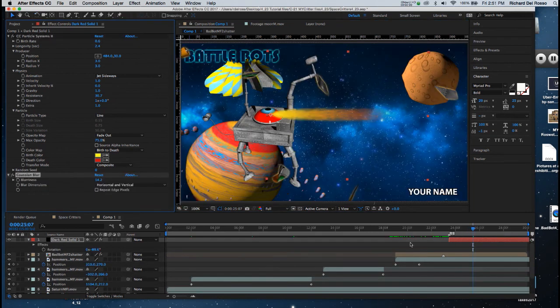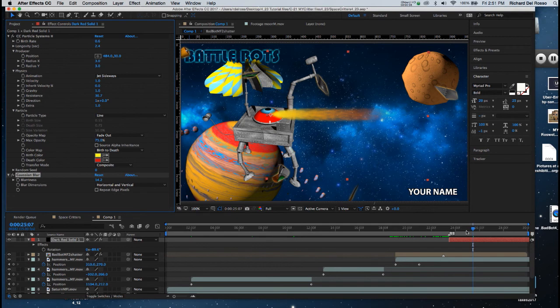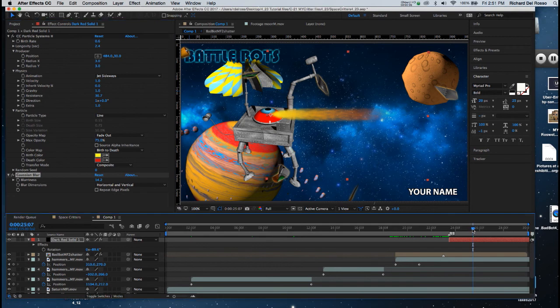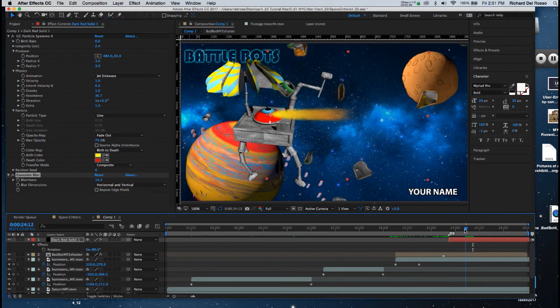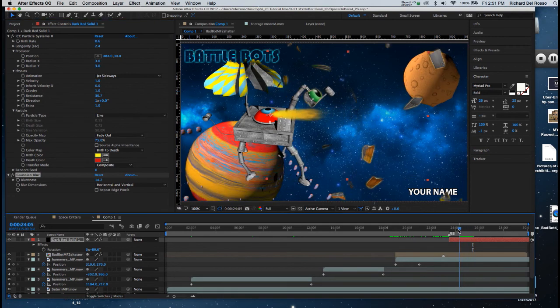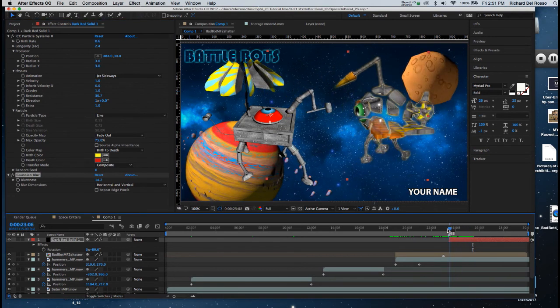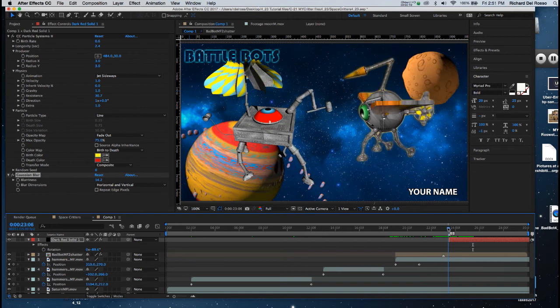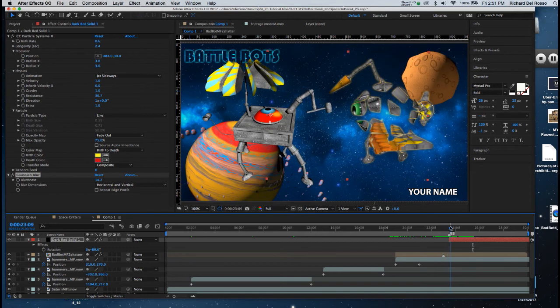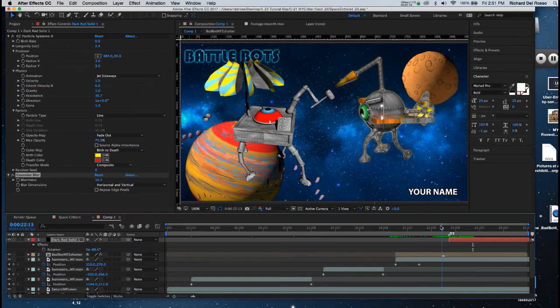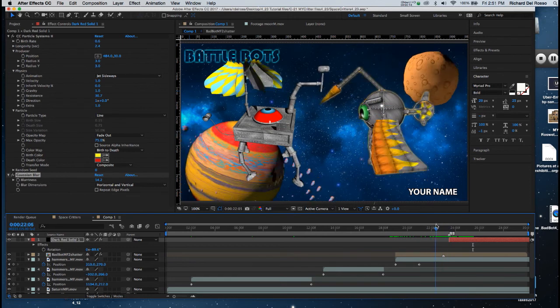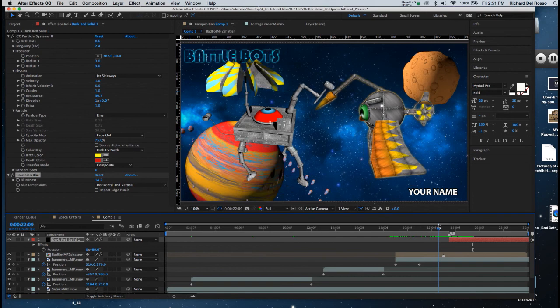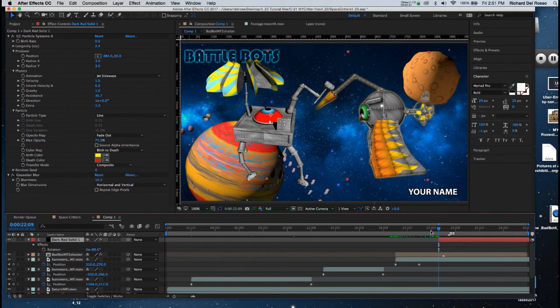And once I've got that, I'm going to now locate it more appropriately in time. So I'll drag back on my playback head, and right about here is where I'd like that to come out. So I'm going to move the fire layer back.